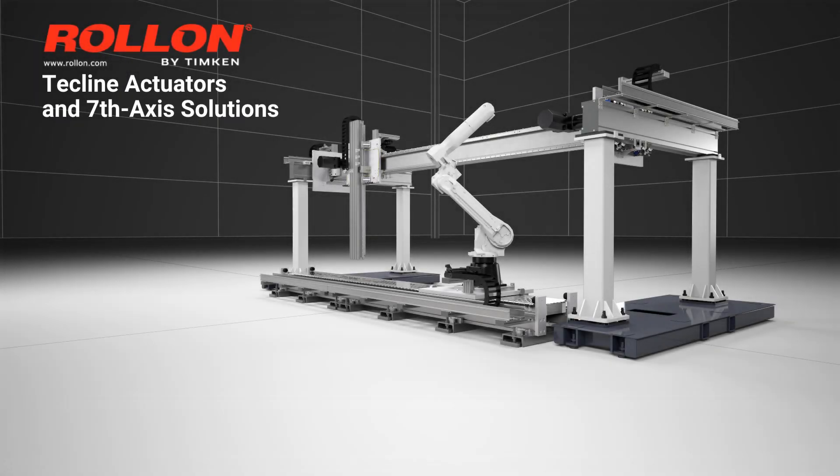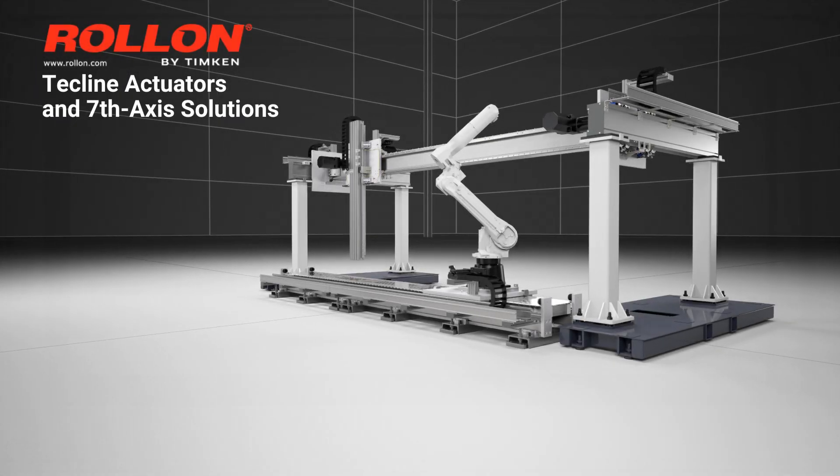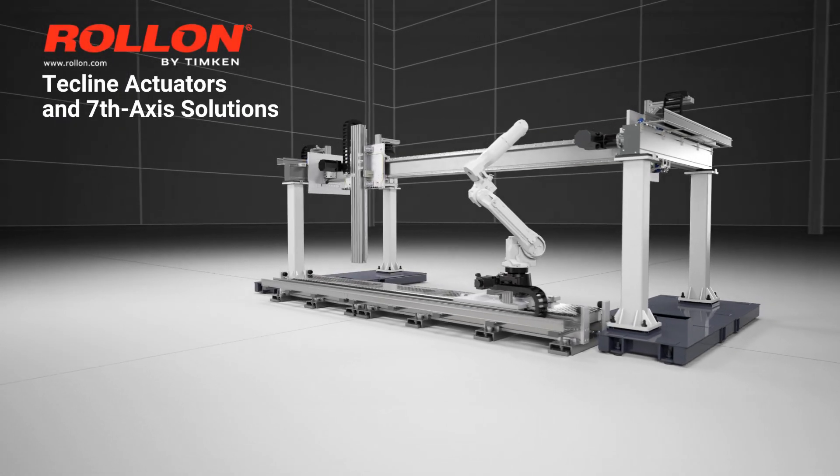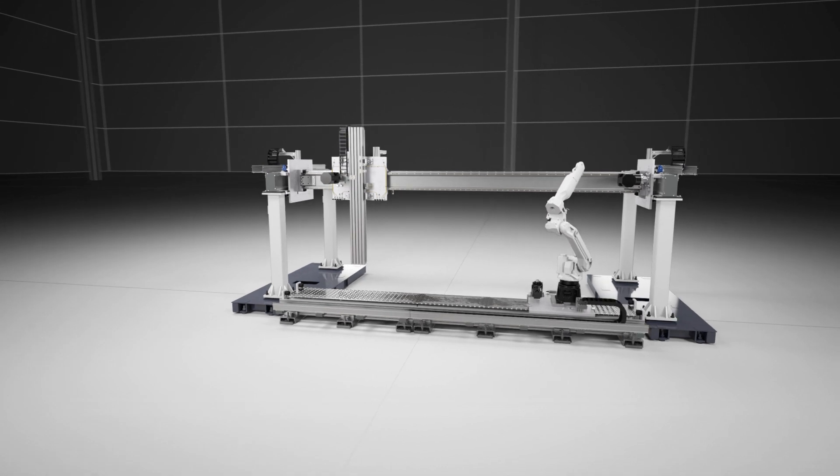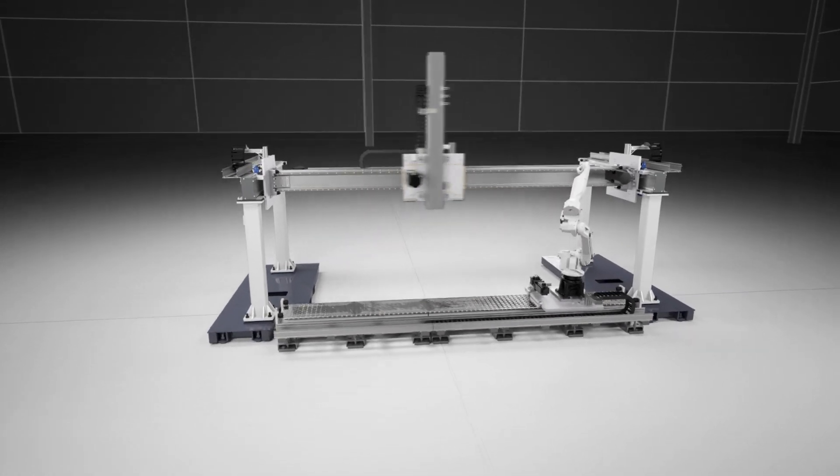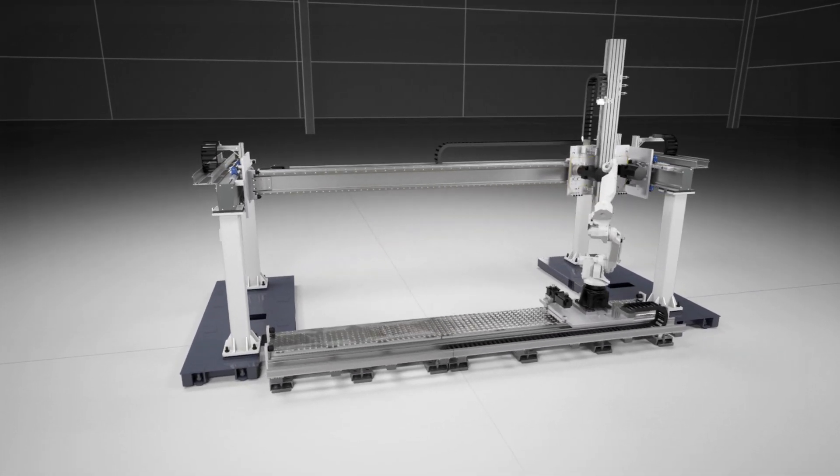Roll-On's TechLine actuators and 7th-axis solutions make automation simpler and more cost-effective.